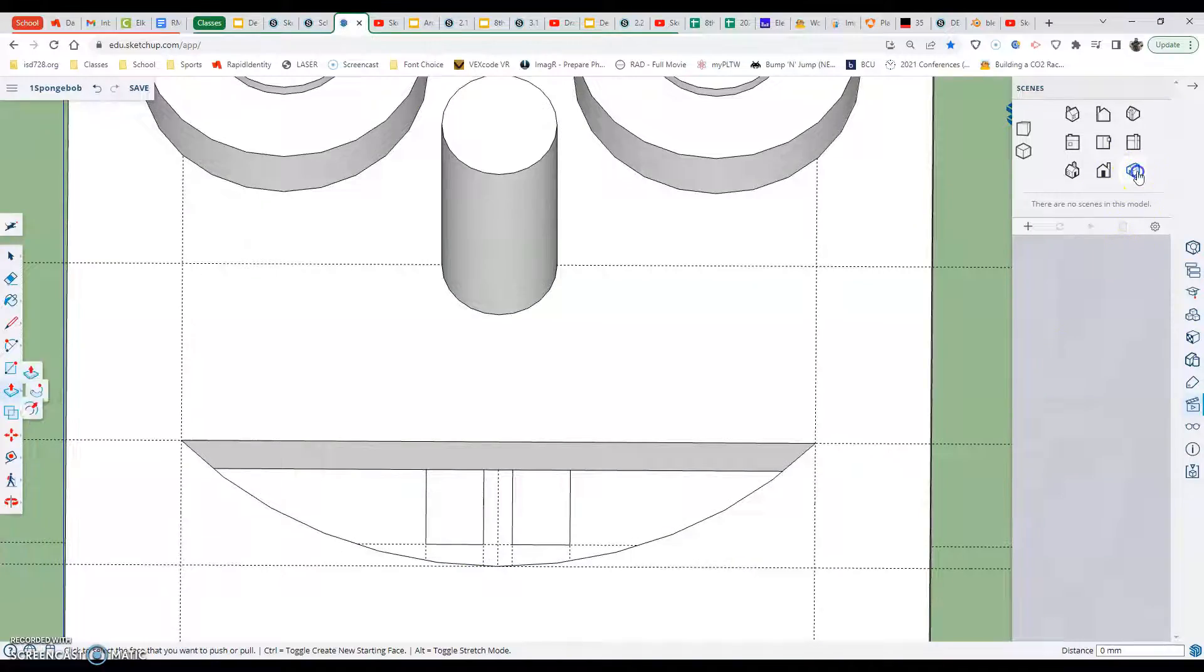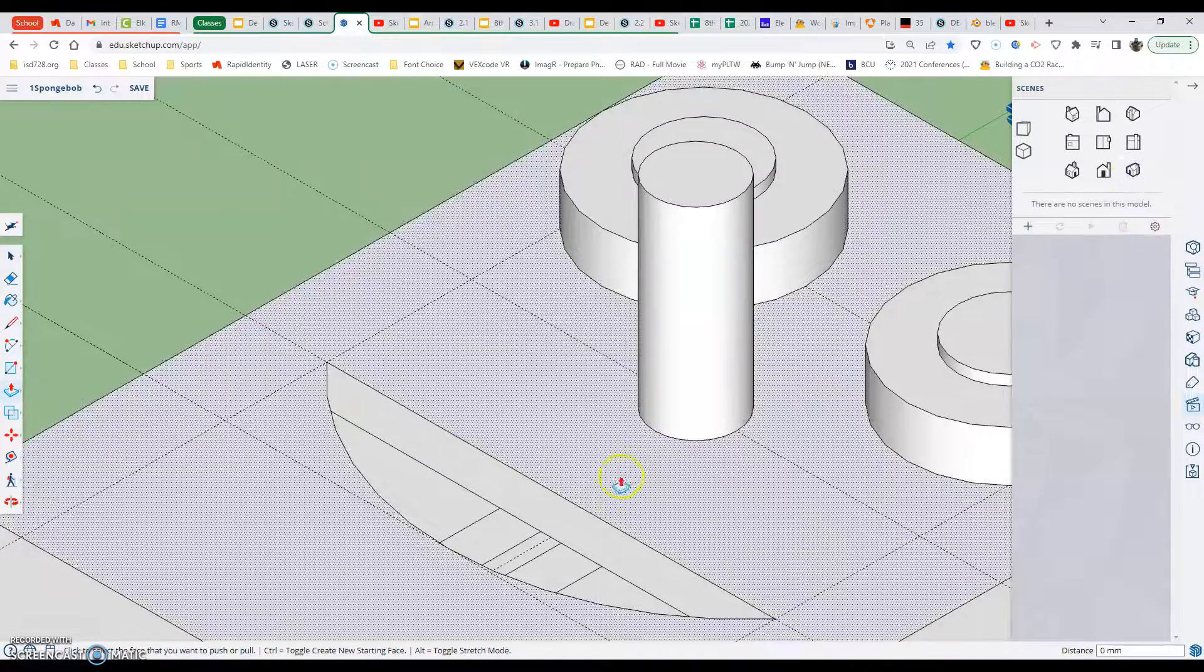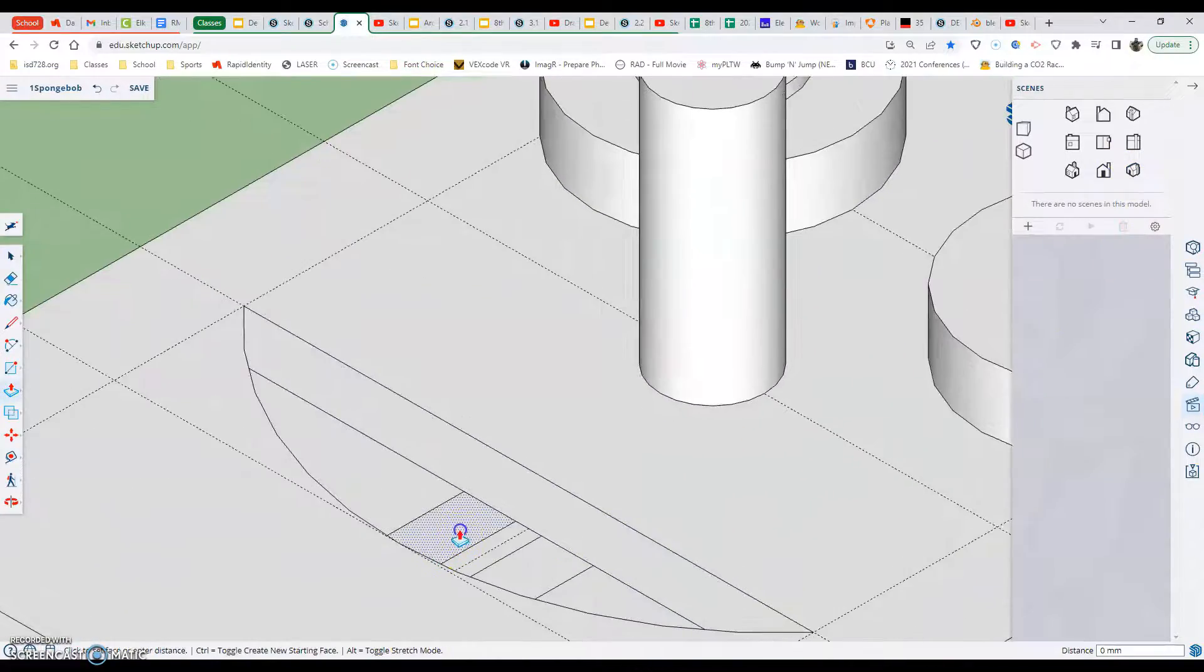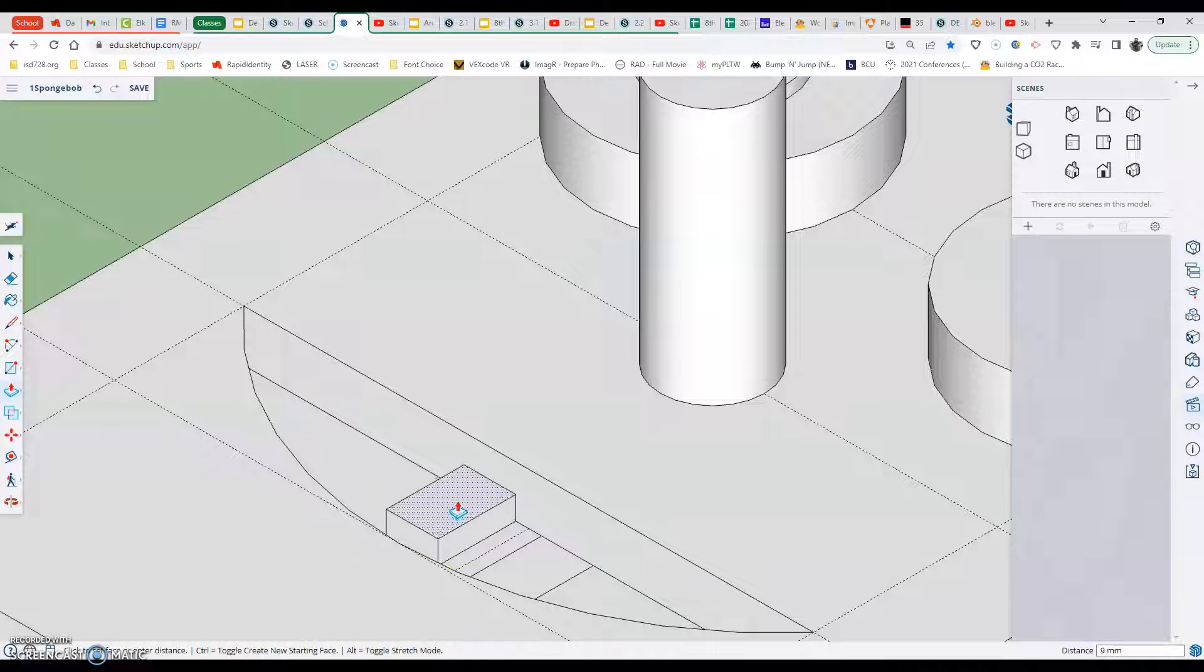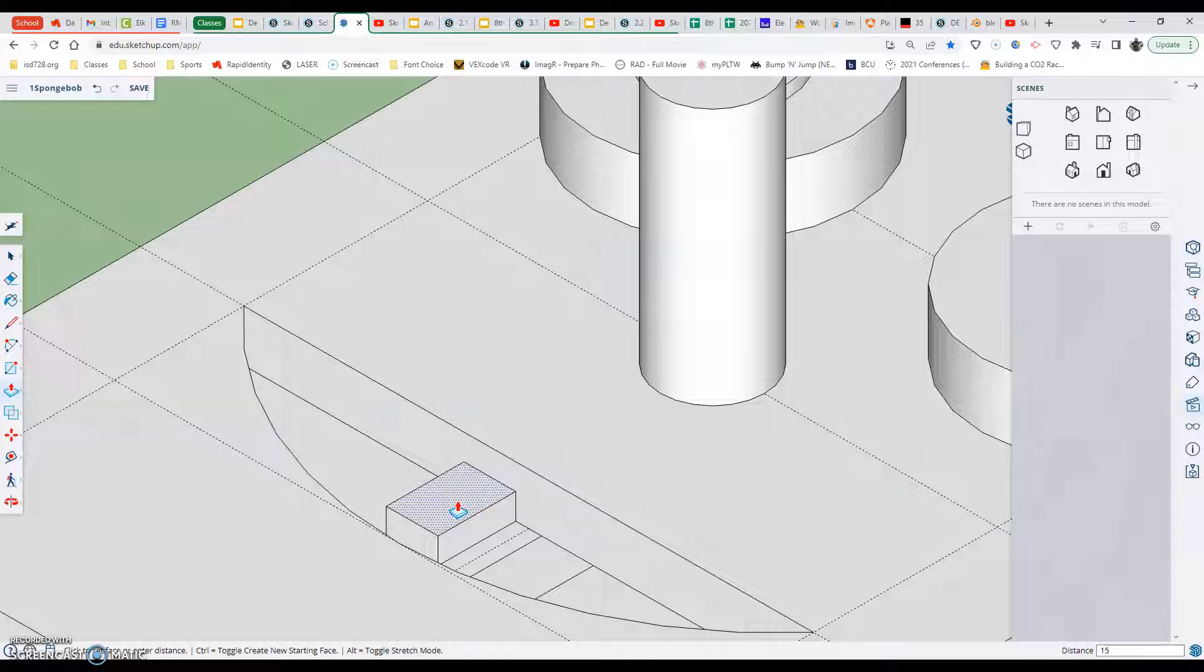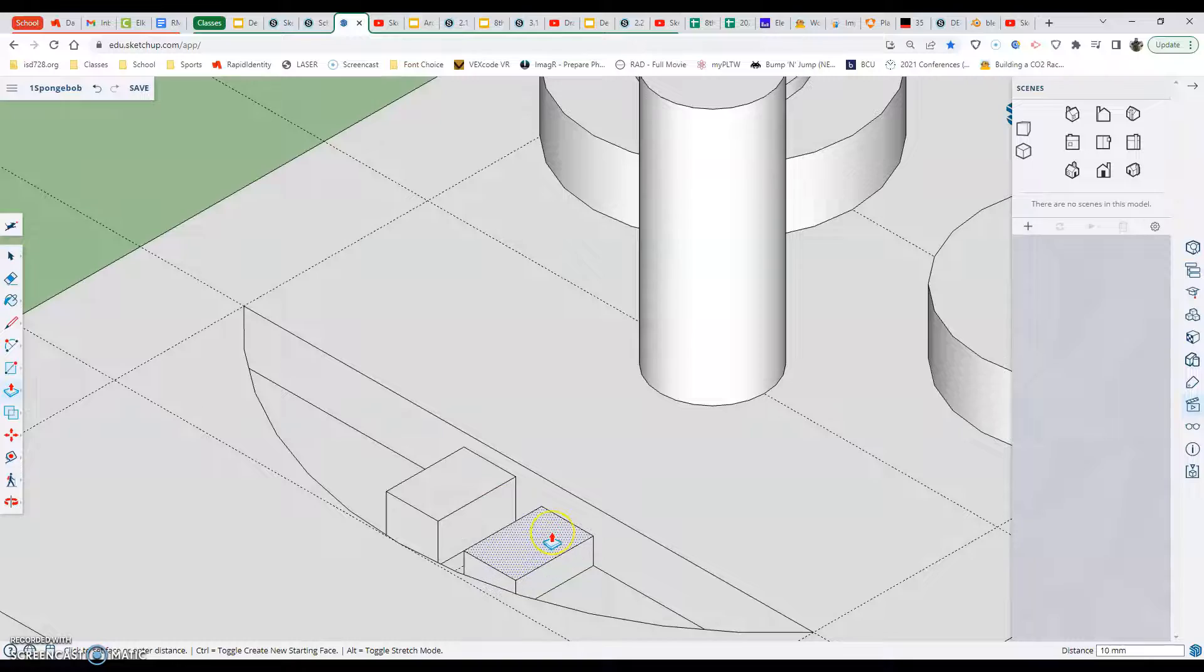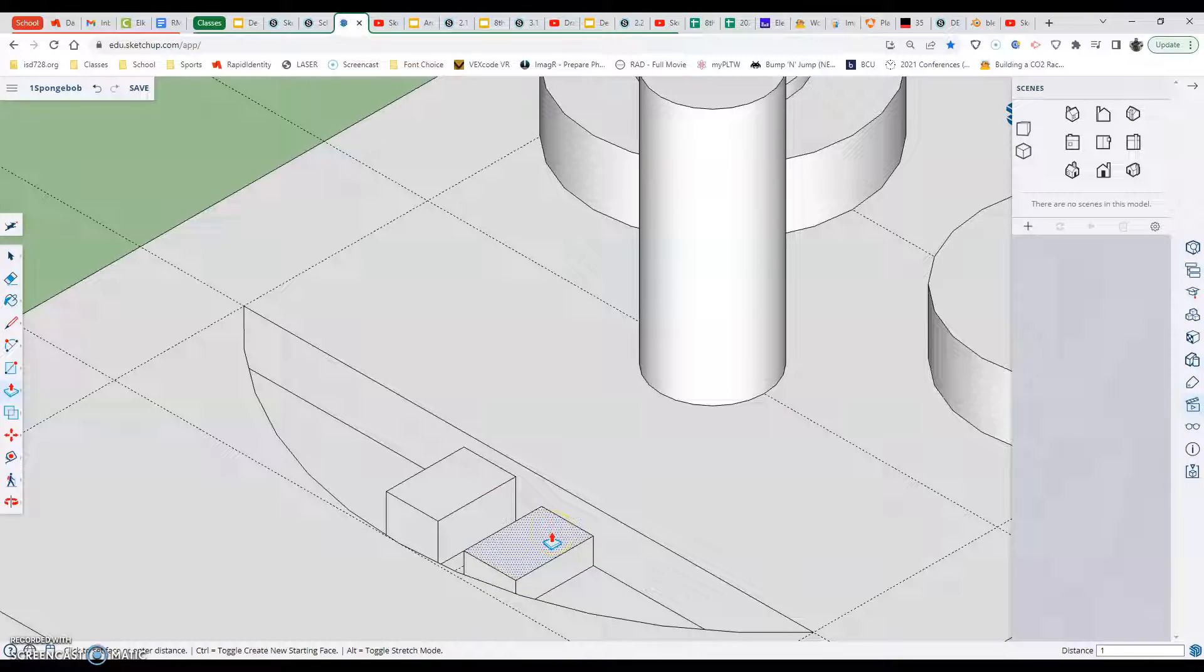Going to the ISO view is probably easier for this, just so we know where we're going. Select, sliding up, 15. I've got to delete a few things here. 15 is the answer, and same thing over here, 15, enter.